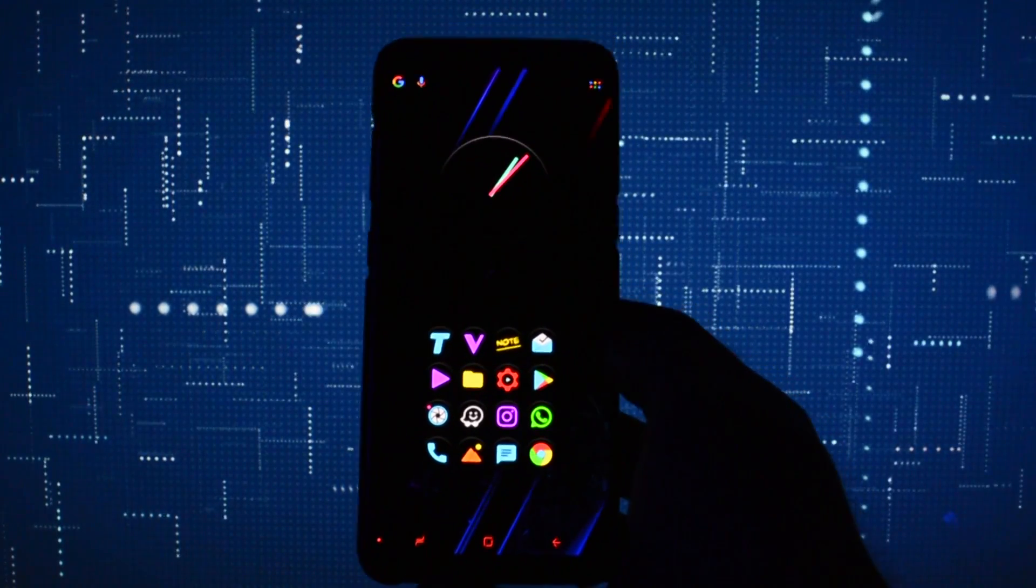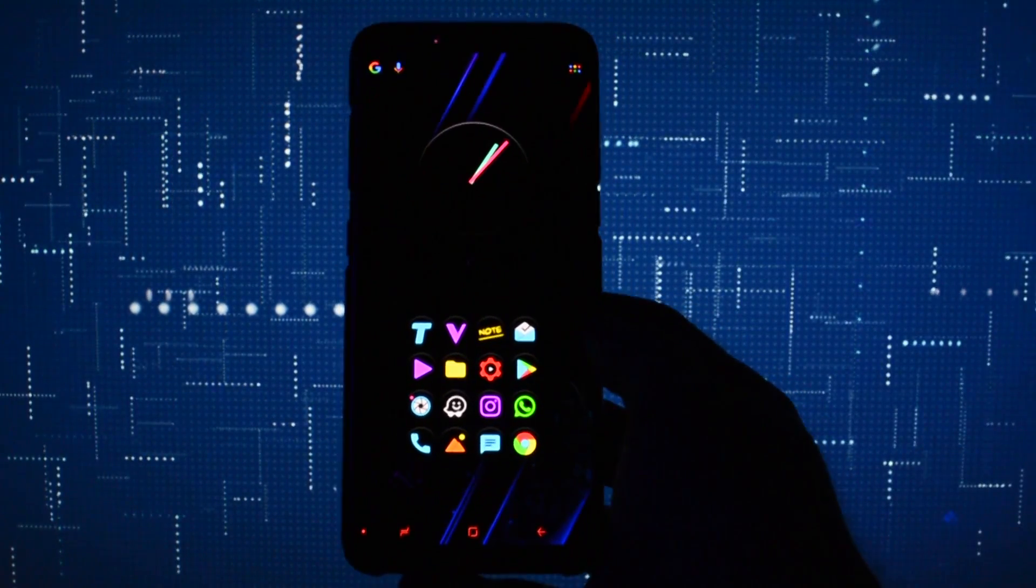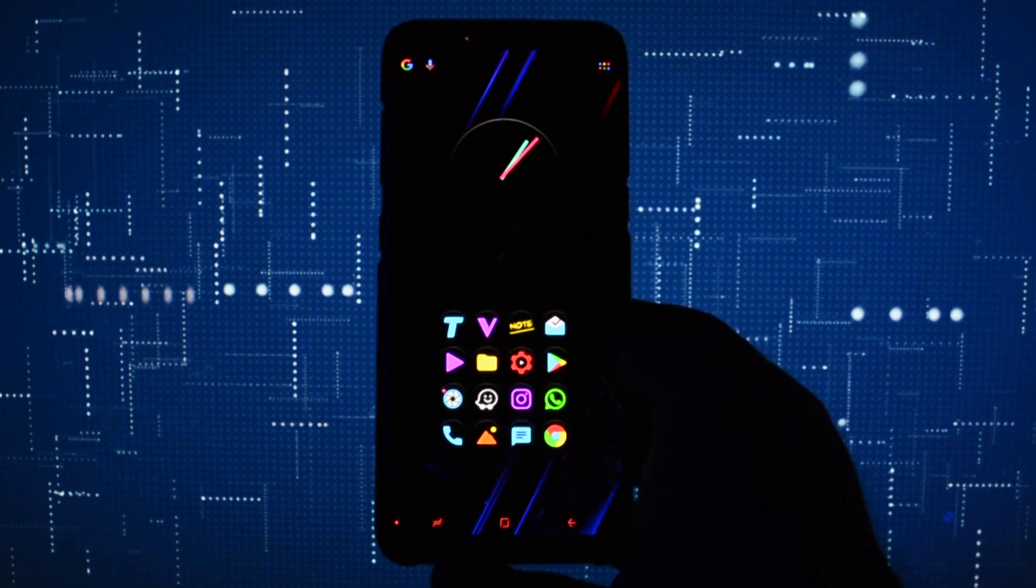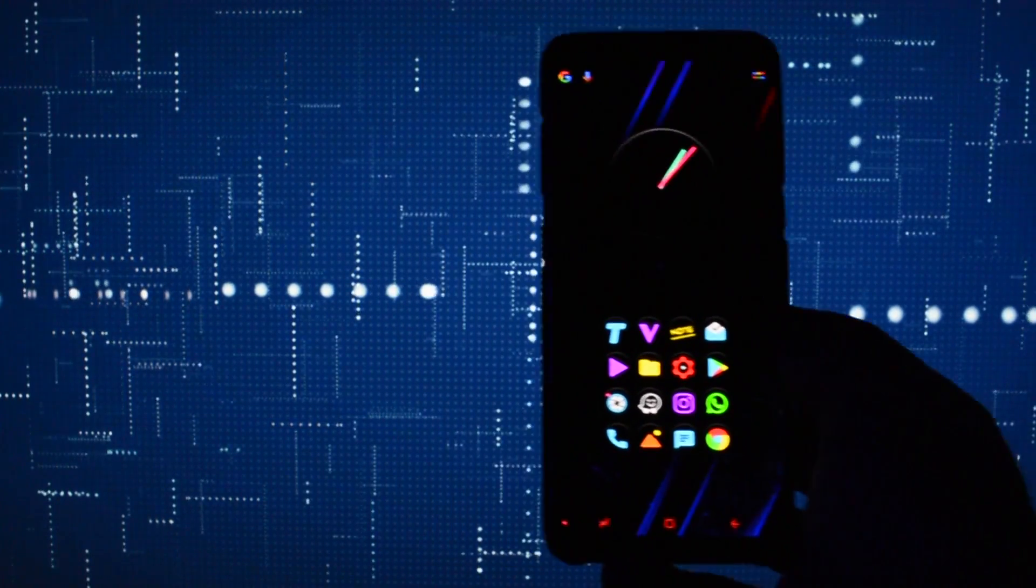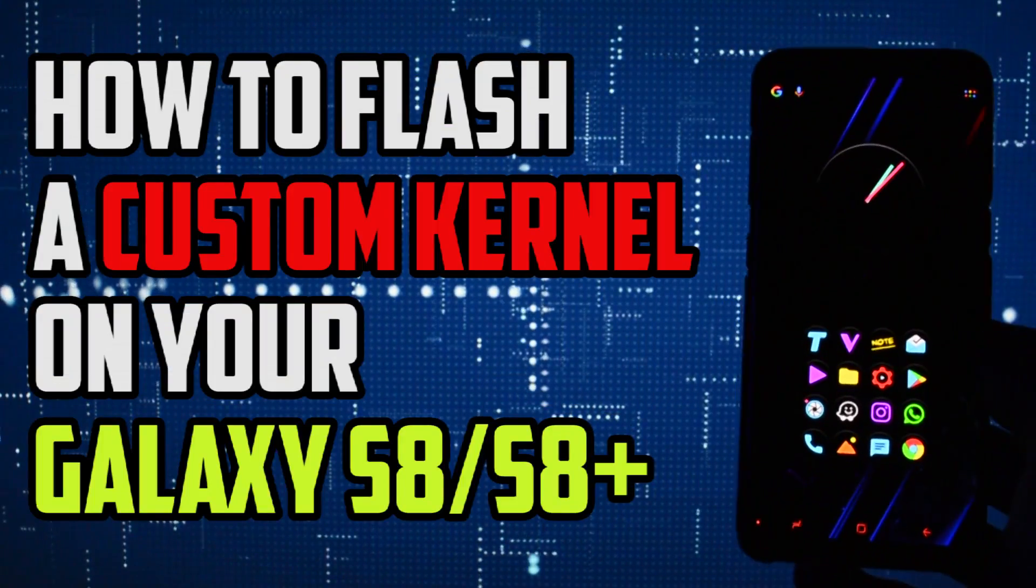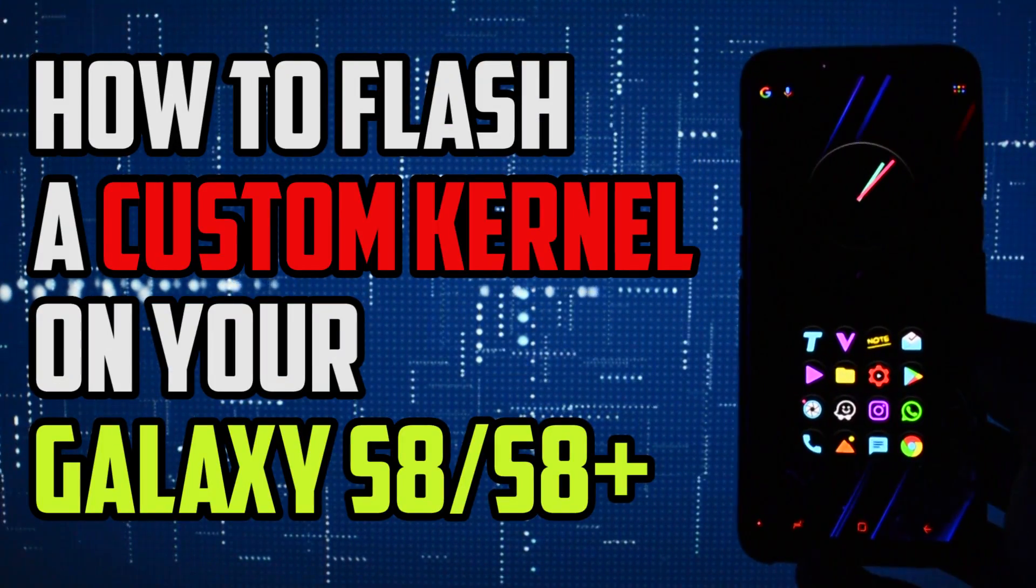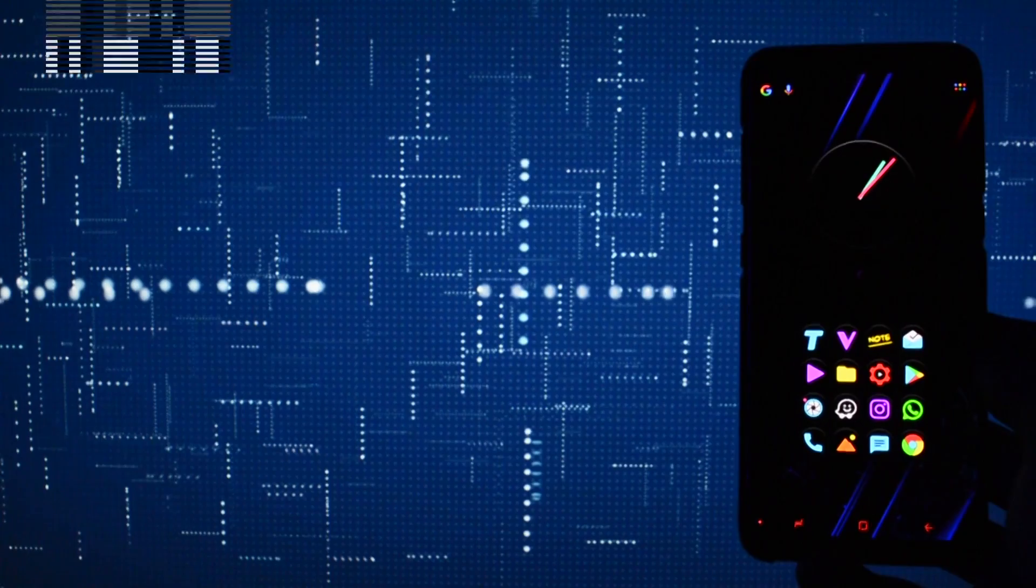Hey what is going on everyone, this is Wicked and tonight I will show you a simple and straightforward tutorial on how to flash a custom kernel on your Galaxy S8 or S8 Plus.